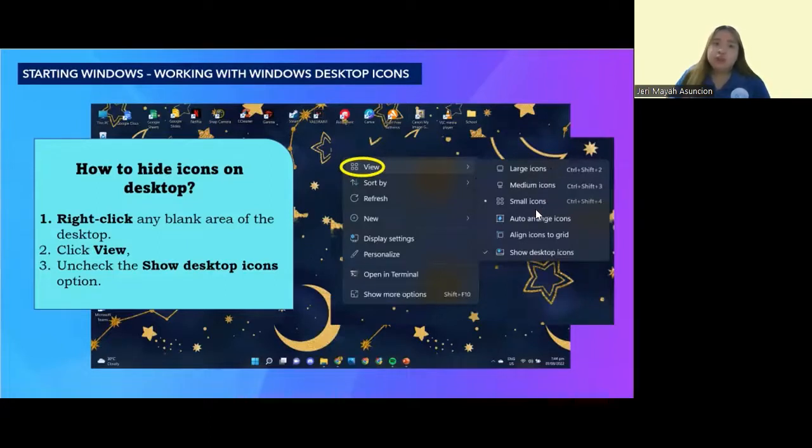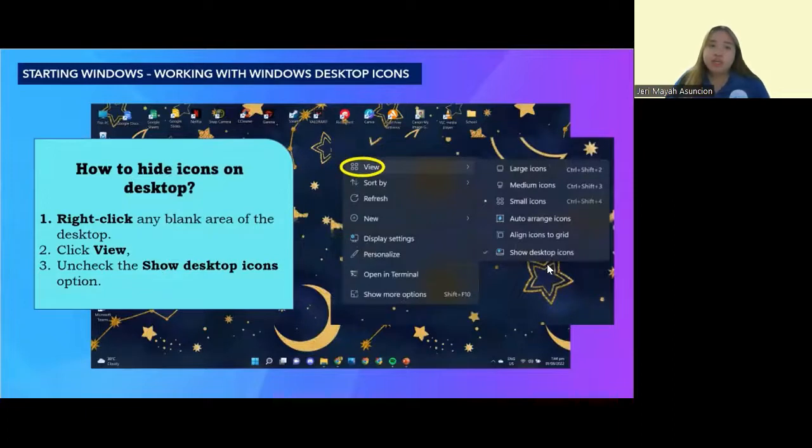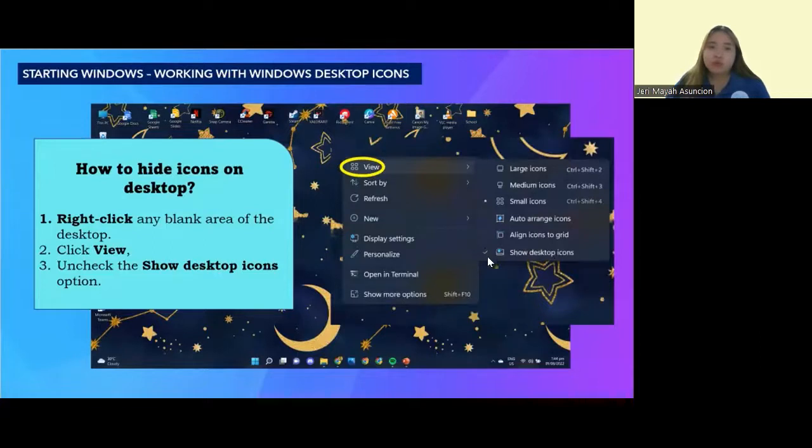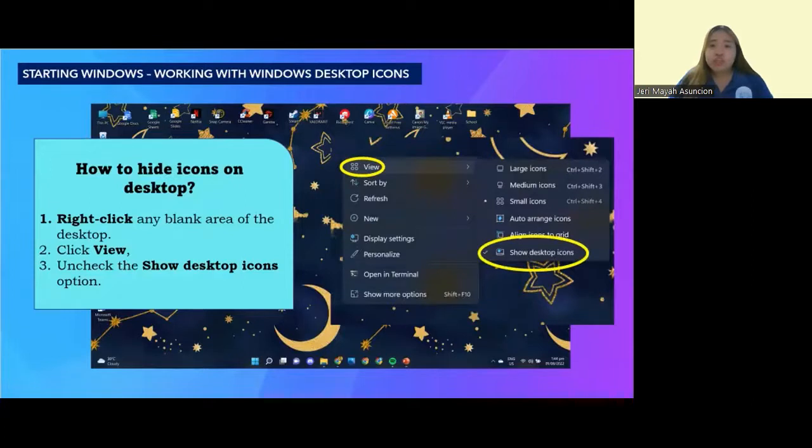you're going to see different things like large icons, medium icons. But what you're going to do is uncheck the show desktop icons. As you can see, this is being checked. You're going to uncheck it. After you uncheck it, the icons will disappear.